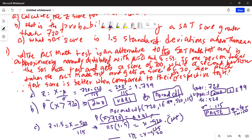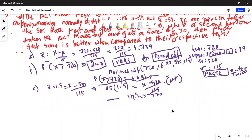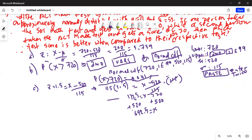Adding 520 to both sides, x equals 520 plus 172.5, which is 692.5. So a SAT math test score of 692.5 is 1.5 standard deviations above the mean of 520.